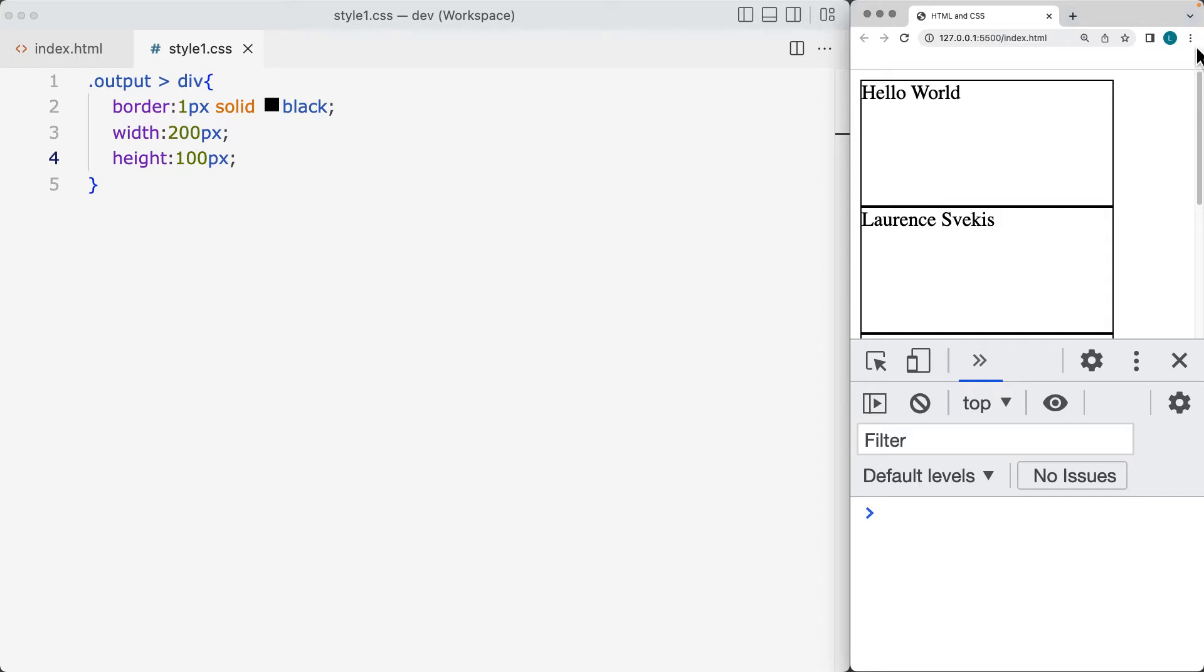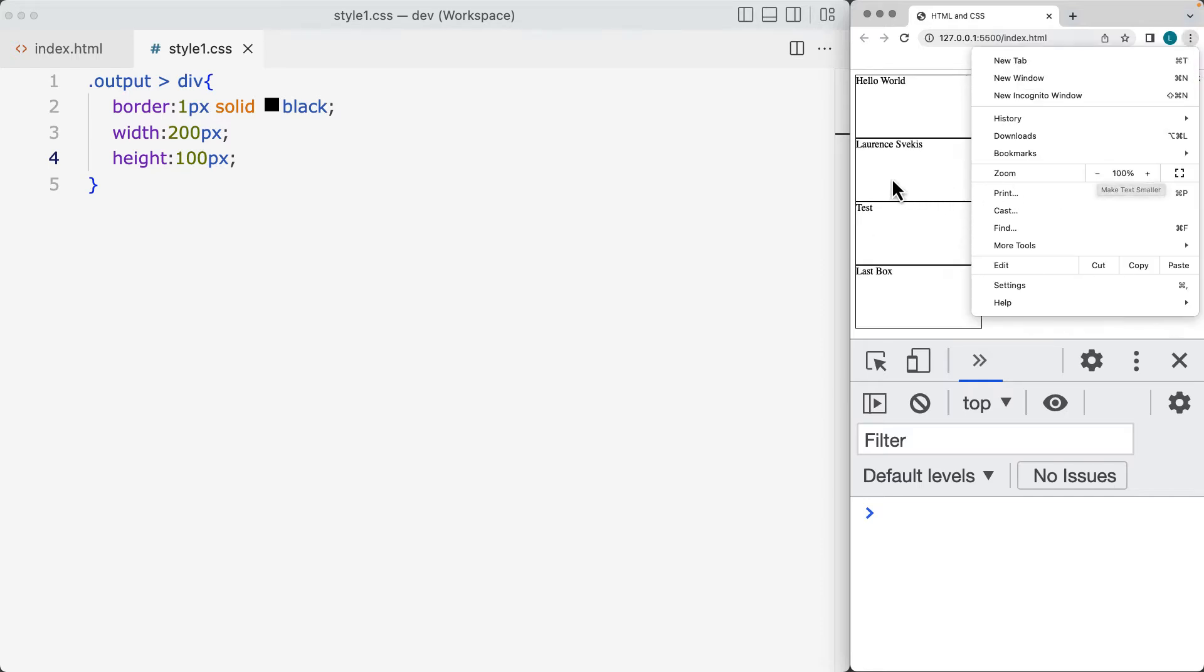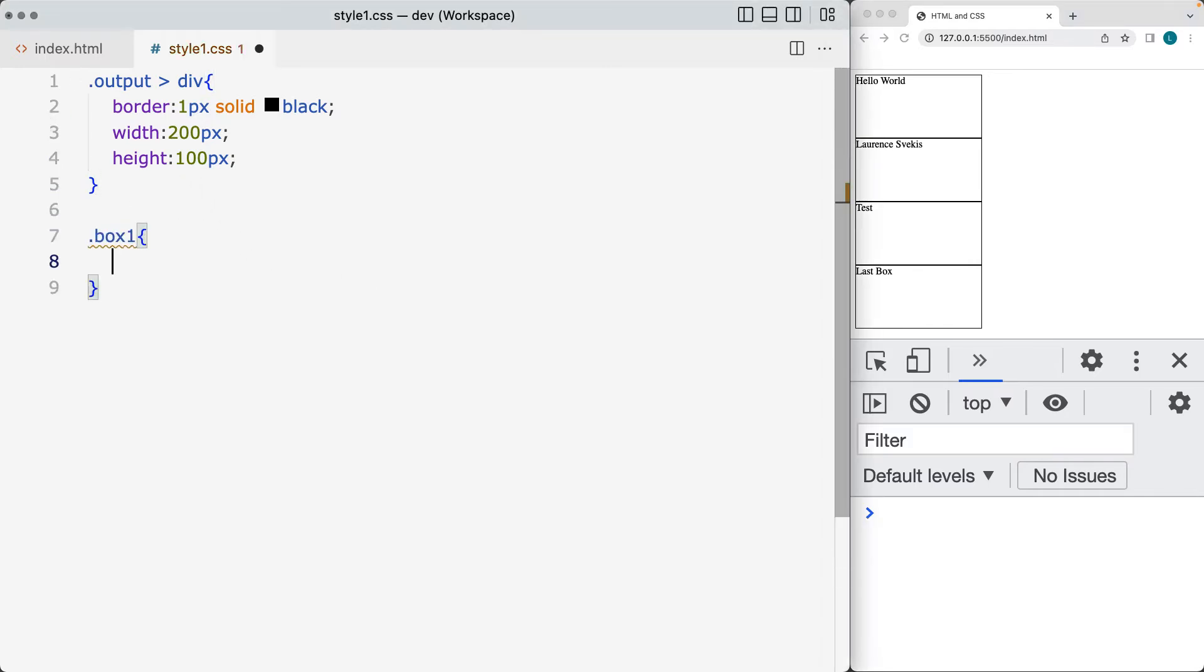I'll make this smaller. Right now it's zoomed in at 200%, so it's fairly large. So that gives us all three of the, or all four of the page elements, and we'll apply different background colors to each one.